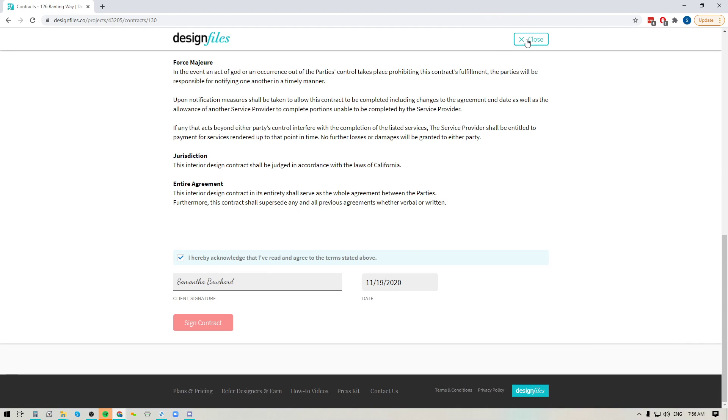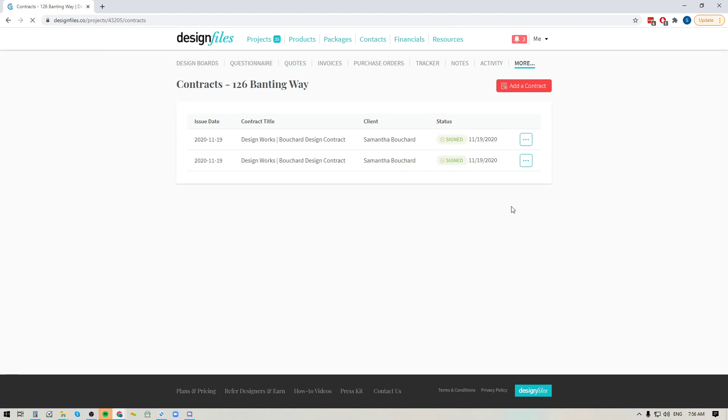So definitely have a look at this new feature. It's going to be a great addition for any of the projects that you create within your design files account. Sending out a contract to your client and getting them to sign off on that protects you and your business and it also makes sure that both you and your client are a hundred percent clear on the terms for your working arrangement which you always always want.